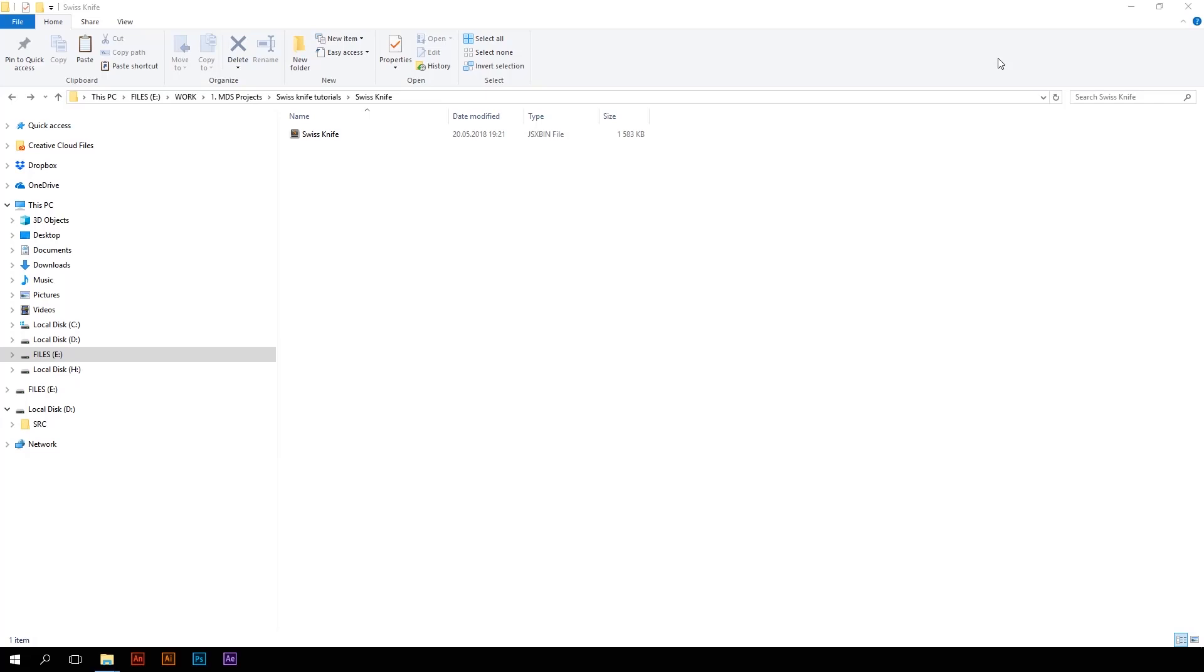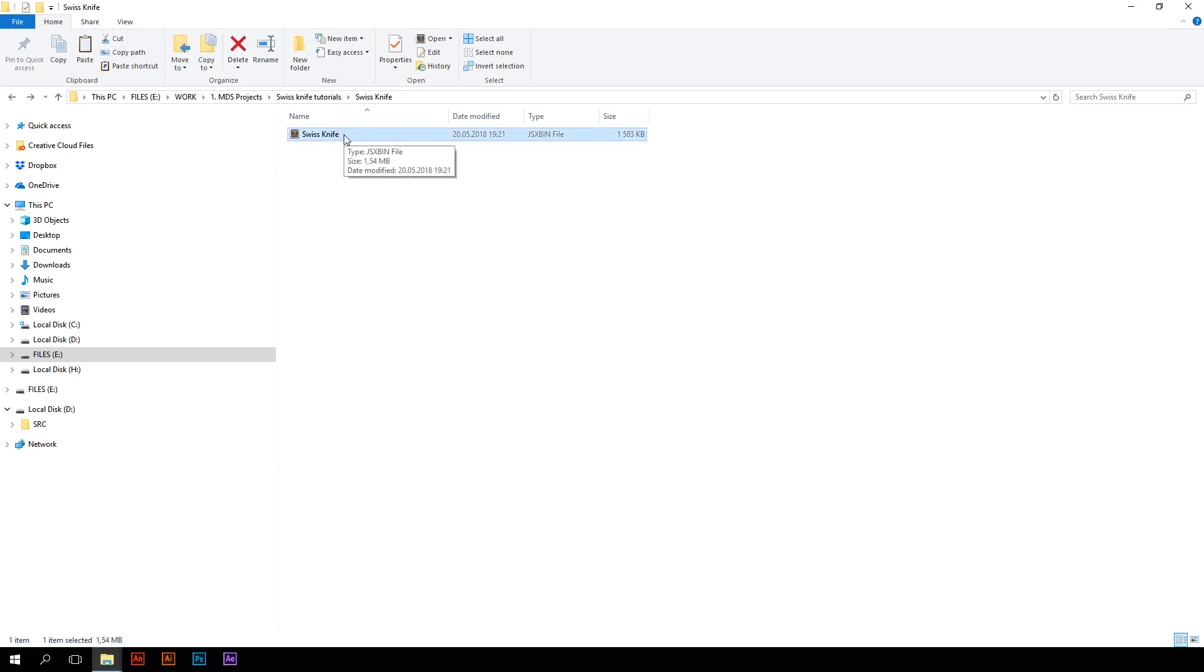First of all, let's find out how to install this tool. Swiss Knife's installation process is pretty similar to any other After Effects panel-based script. Open your Explorer or Finder if you're on Mac, and copy the script file Swiss Knife GSXBIN to Adobe After Effects Script UI Panels folder.